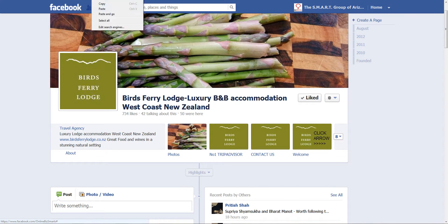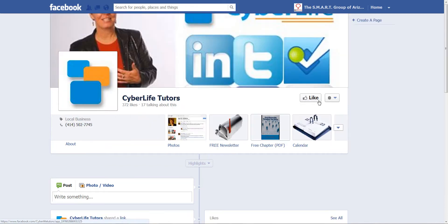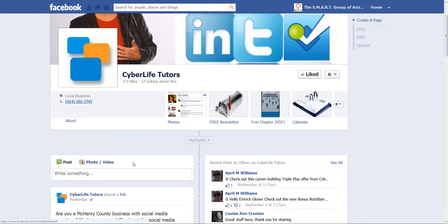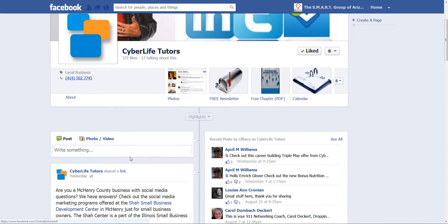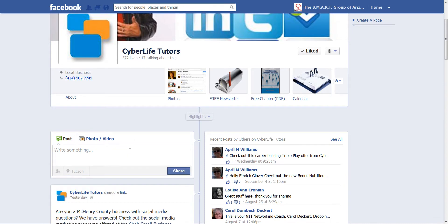I'll drop that one in and we'll like this page, so I'm liking as my page. The other thing that I can do is post as the page. So if the page allows posting and I go to somebody else's business page, I could put some content out there and it would be from the OnlineBizSmarts page.